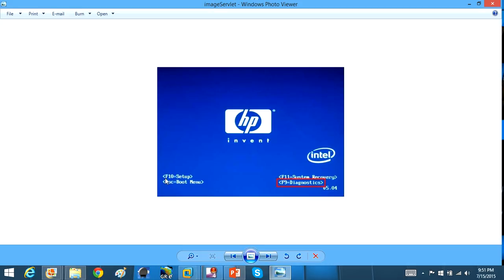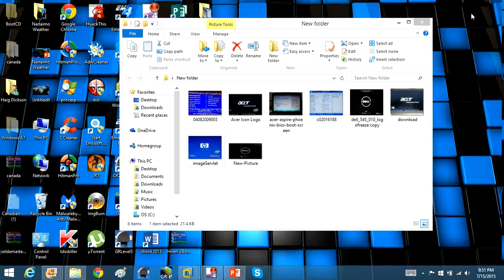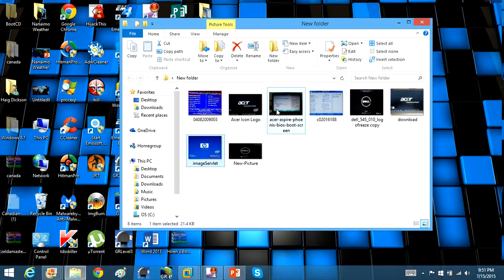All right, and then there's F10 to enter setup, which is the BIOS, basically. So it's going to be a different key for whatever computer you have. So you have to pay attention, as soon as you get your logo, to what is the actual corresponding key to press.